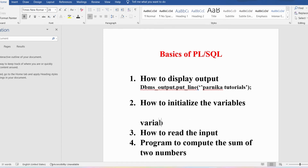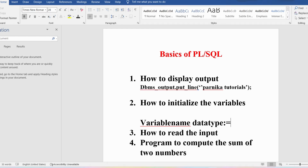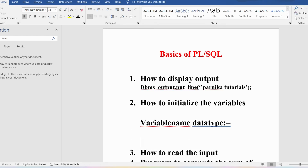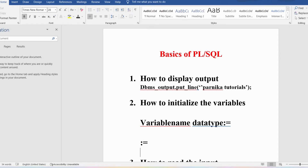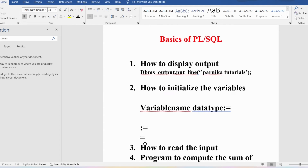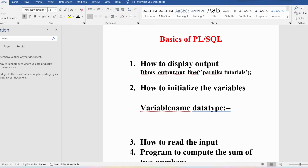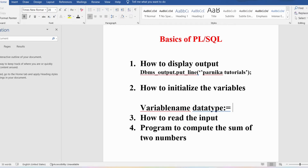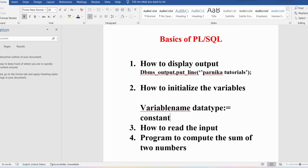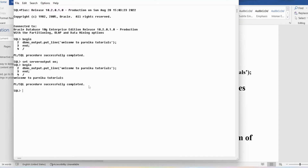Initializing variables must be done in the declare section only. You write the variable name, then the data type, then the assignment operator. In PL/SQL the assignment operator is represented as ':=' whereas in other programming languages we use '='. So you write: variable name, data type, assignment operator ':=', then the constant value, ending with a semicolon. I will now write a PL/SQL program to initialize variables and display some output.